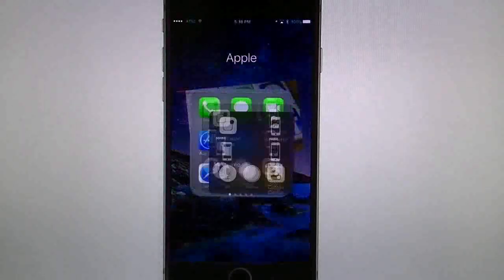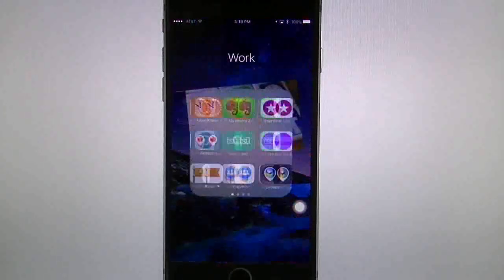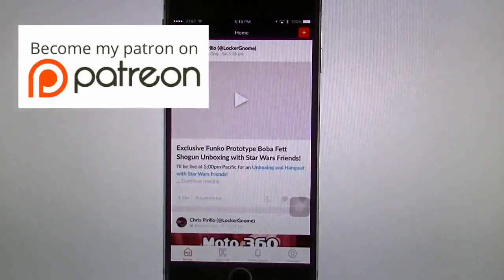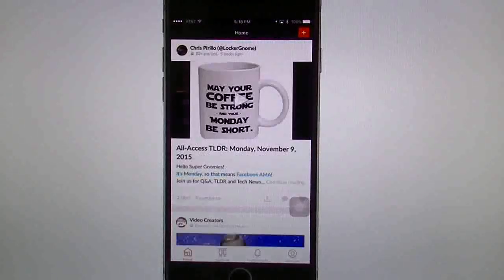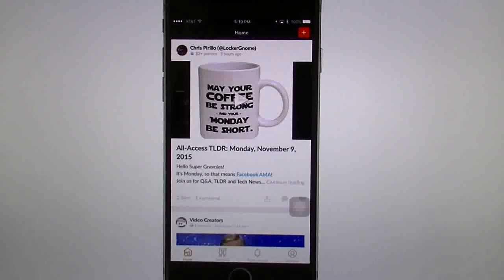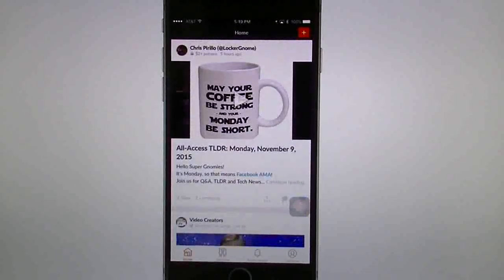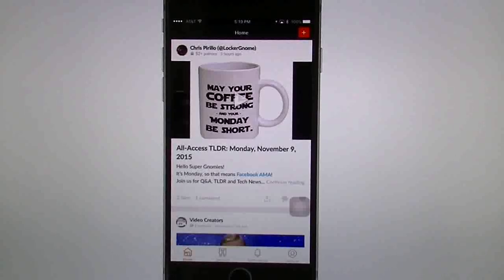We're going to get out of here and go into my Patreon page. If you guys haven't become my patron, don't forget to click the link below — that's the way you're going to get all my videos ad-free and before they even come out. Right here on the home page you're not going to see my info. You're going to see the people that I'm supporting — I'm currently supporting two creators: Chris Perillo of Locker Gnome and Video Creators. When you are a patron and you get this app, you'll just see whoever you're following at that time, or your own information if you're a creator.